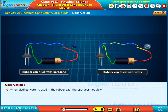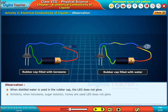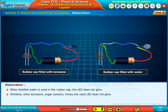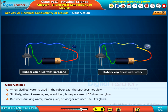When distilled water is used in the rubber cap, the LED does not glow. Similarly, when kerosene, sugar solution, or honey are used, the LED does not glow. But when drinking water, lemon juice, or vinegar are used, the LED glows.